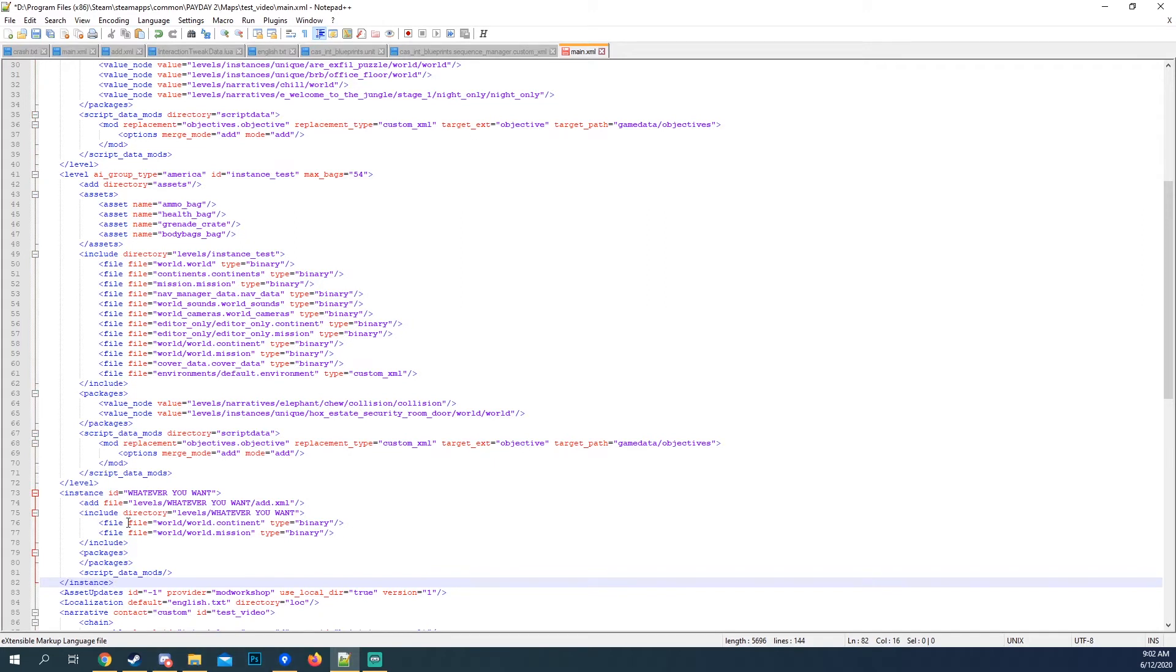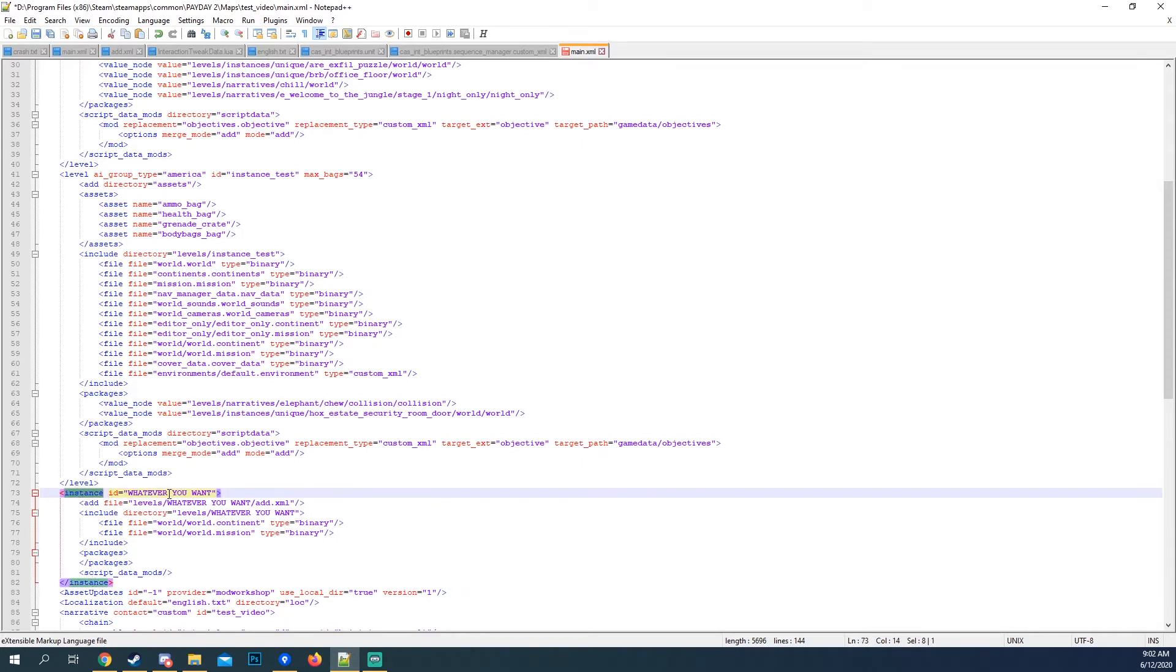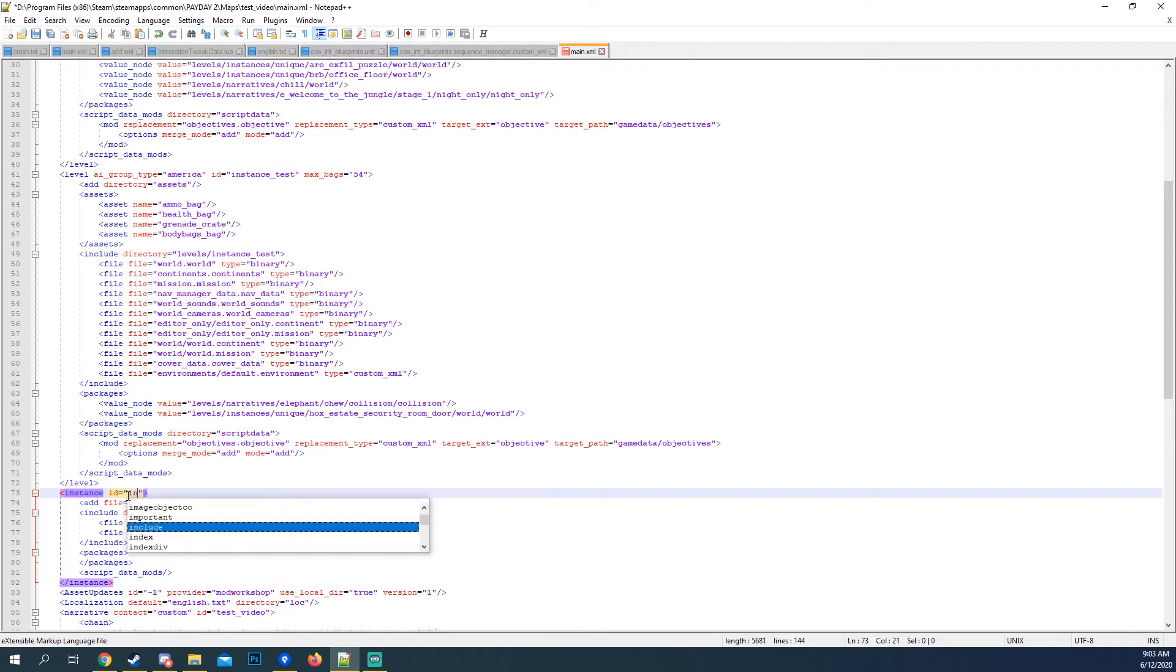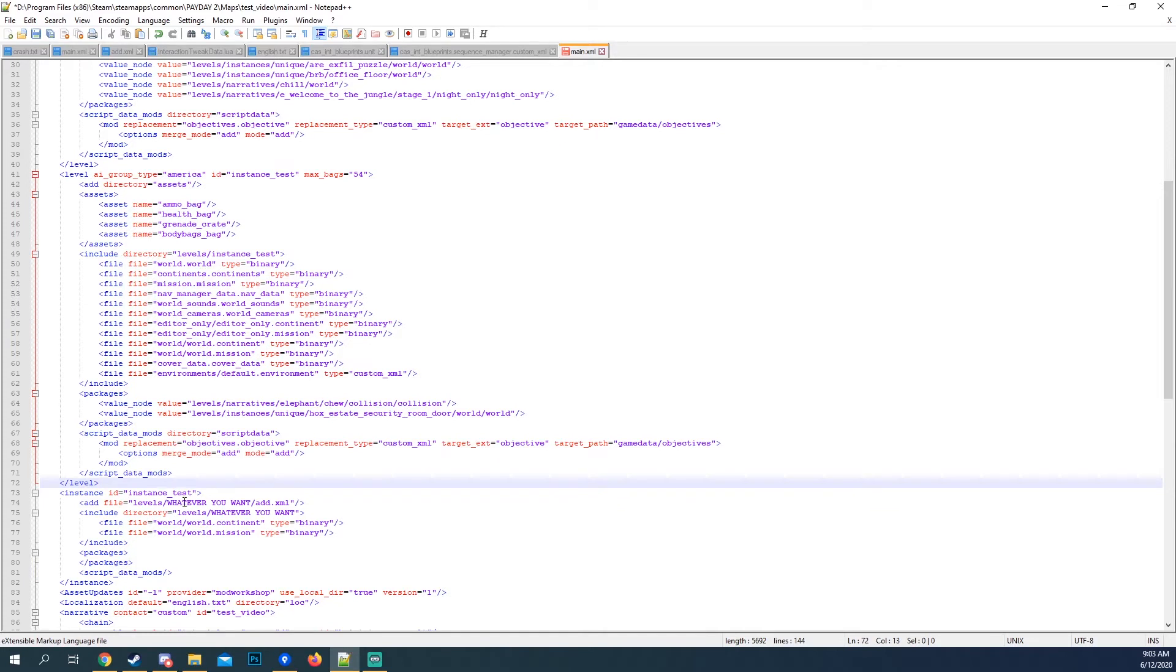So I just have this copy paste here. And what it is, is how to create instances. This instance ID right here, so this instance ID, I'm gonna call it instance test. So that's gonna be the name of the instance itself.